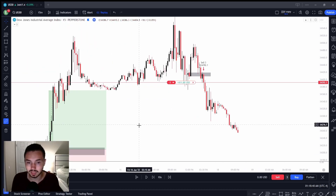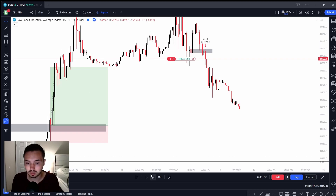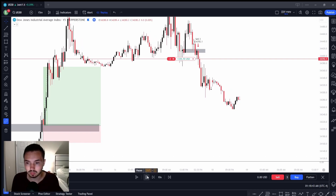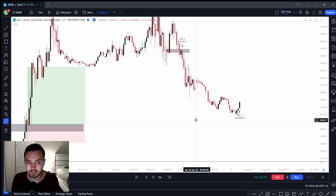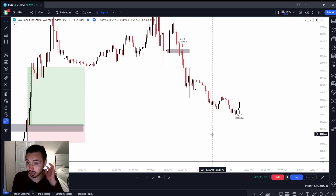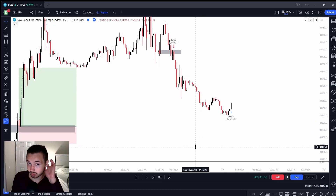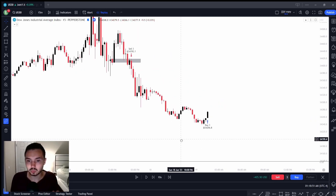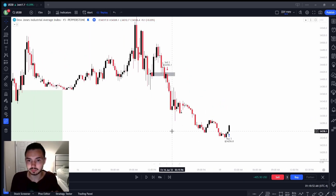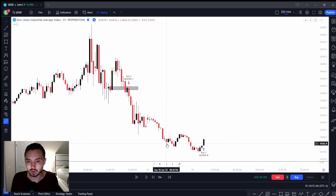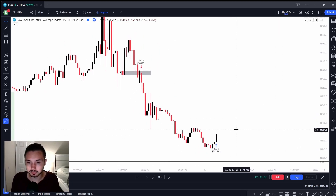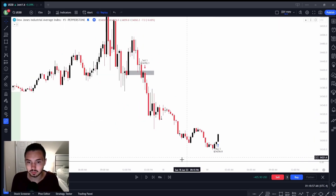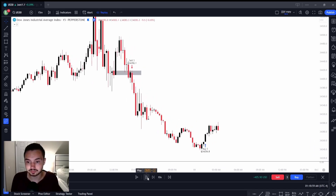We have our target down here, and we can see how price hit that target. Next, we want to see the similar thing be created, so let's see what is now going to be created.